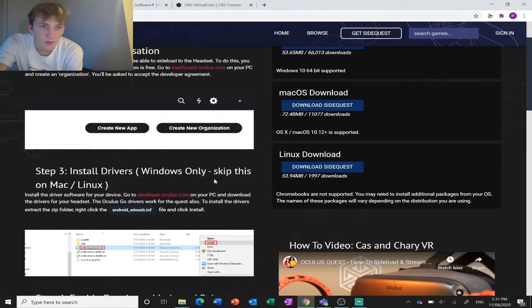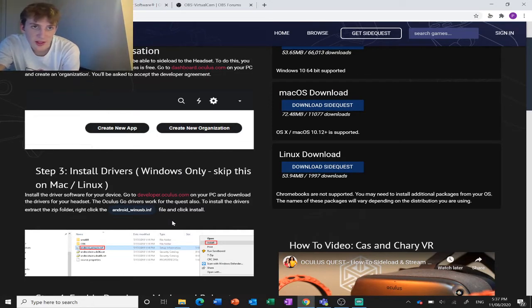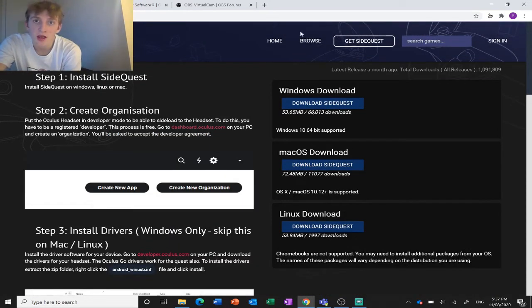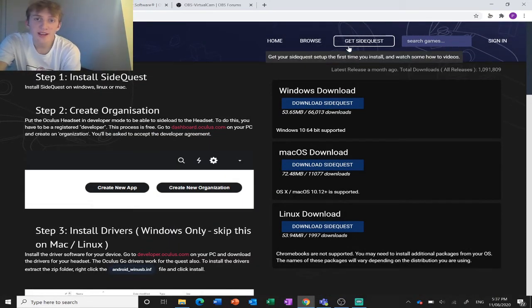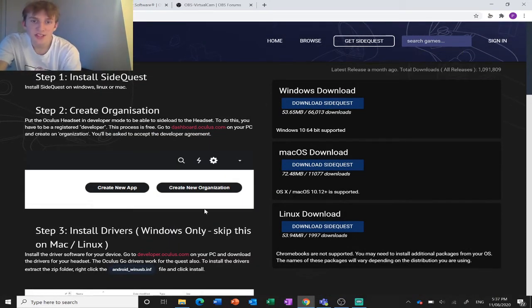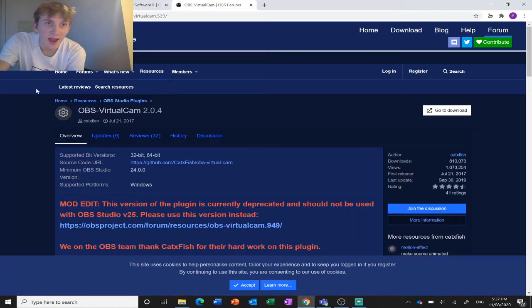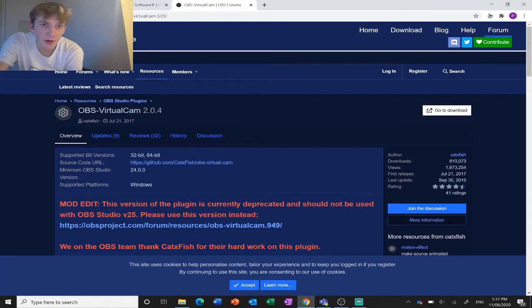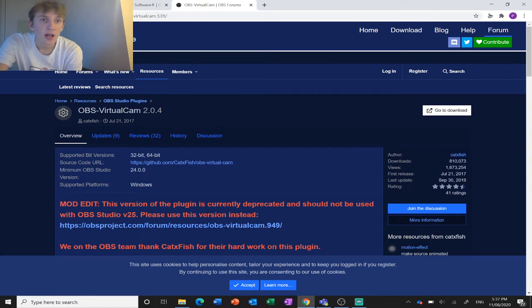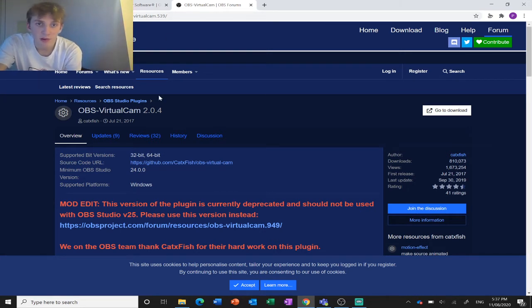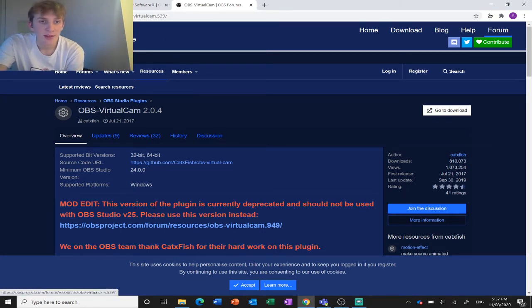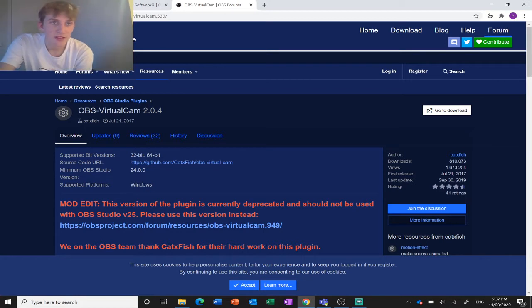There's a tutorial here you can watch or you can just read the instructions. It shouldn't take too long to download. You're also going to need OBS as well as an add-on for OBS called OBS VirtualCam. I'll leave a link to this in the description below because it's pretty important for this to work.